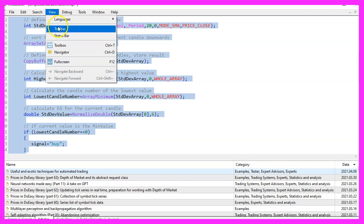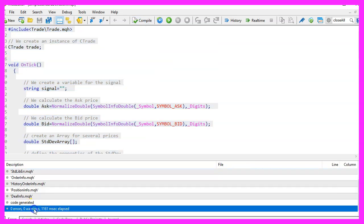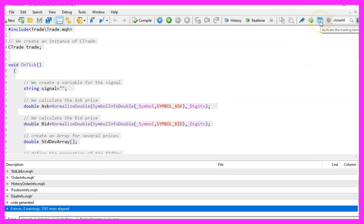For now, please click on view toolbar and press the compile button or press F7 on your keyboard. You shouldn't get any errors here and if that is the case, you can click on the little button here or press F4 to go back to Metatrader.